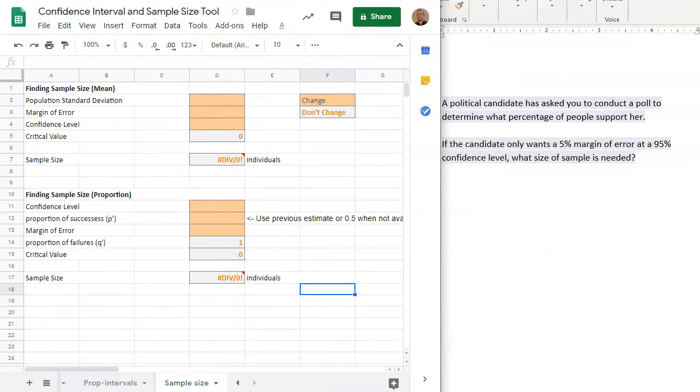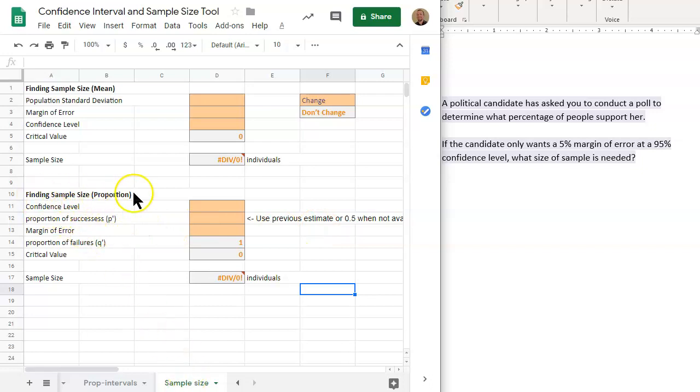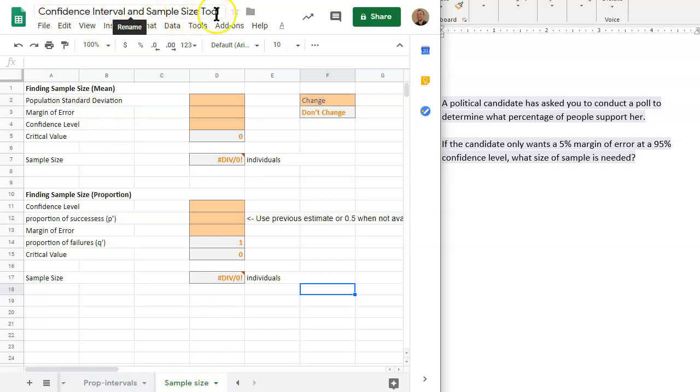So if we want to find the sample size involving a proportion problem, this would involve the tool down here at the bottom half of this tab, sample size, in this confidence interval and sample size tool.